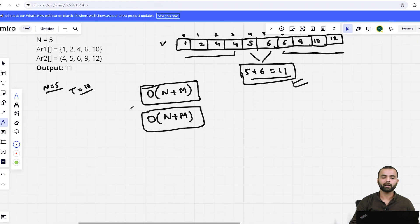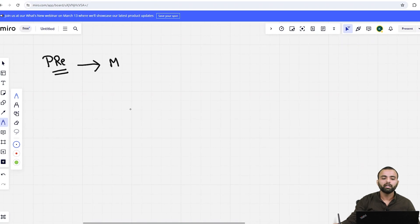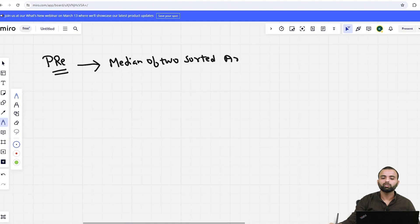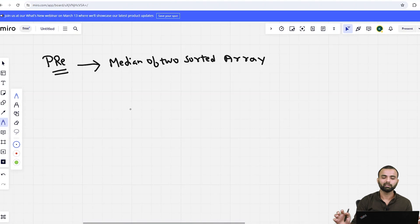The prerequisite for this approach is that you have to solve the 'Median of Two Sorted Arrays' question first. If you have not solved that question, please go to that video first, solve it, and understand it. Then come back to this video. If you solve that question, it is very easy to solve this one.